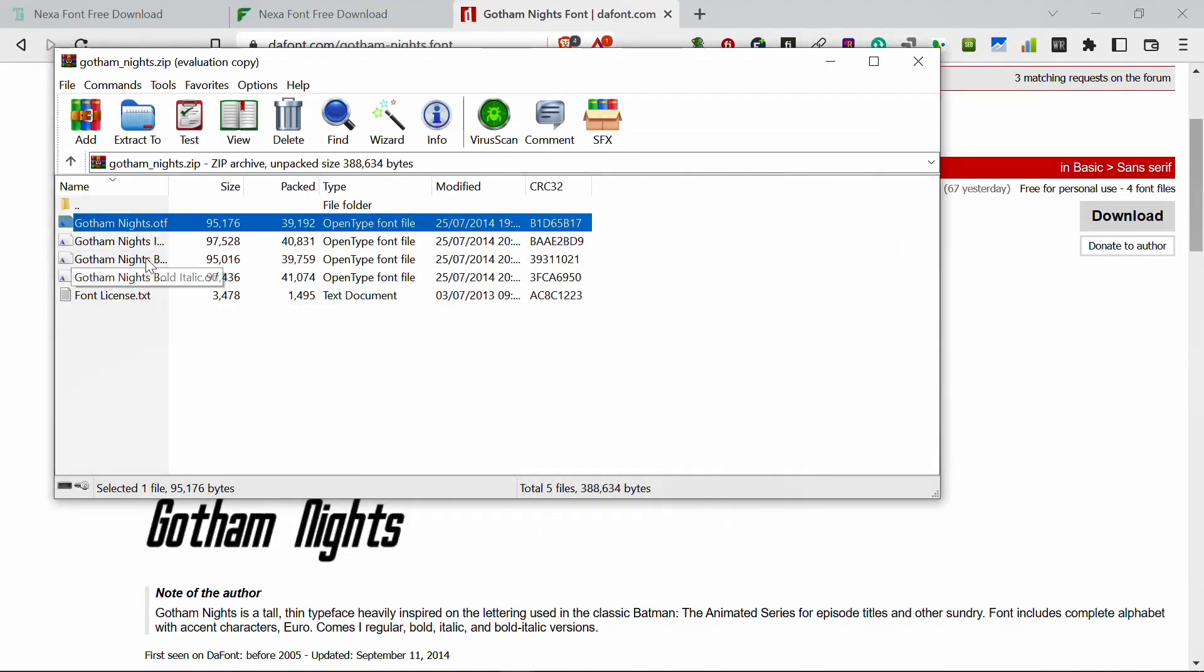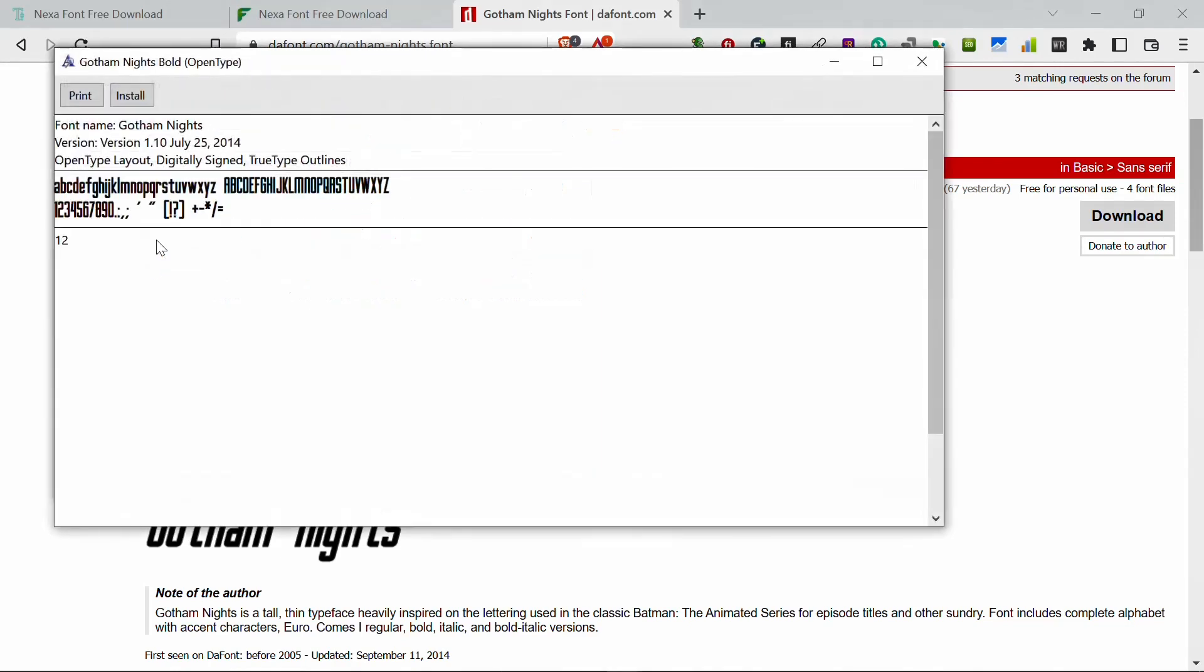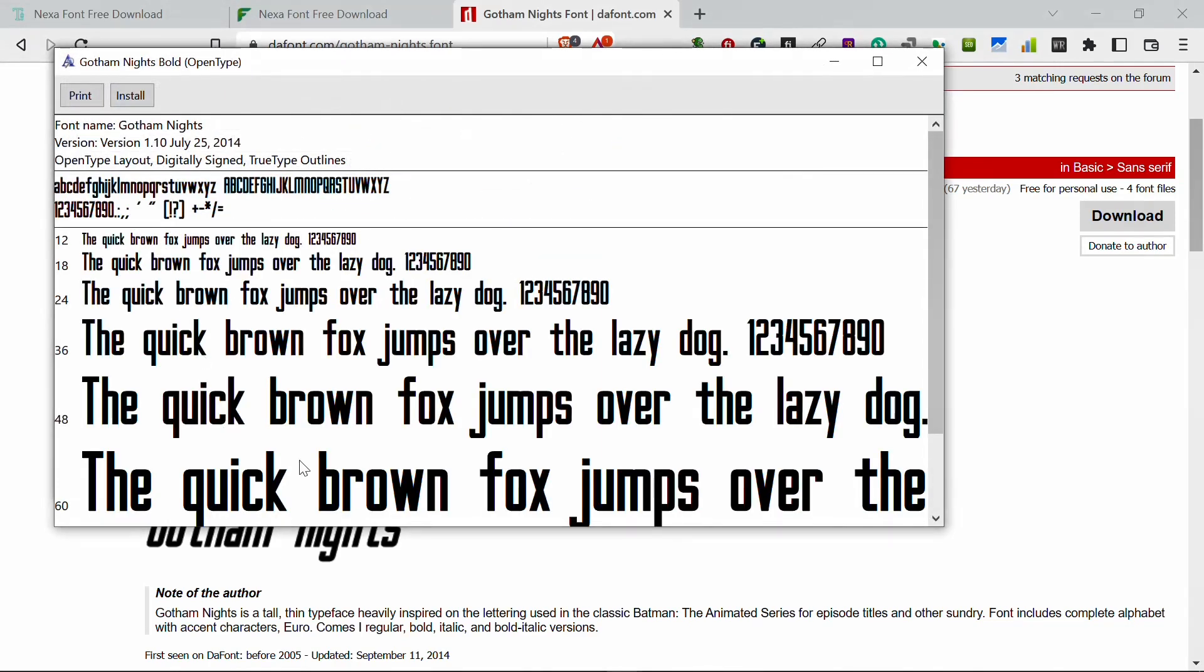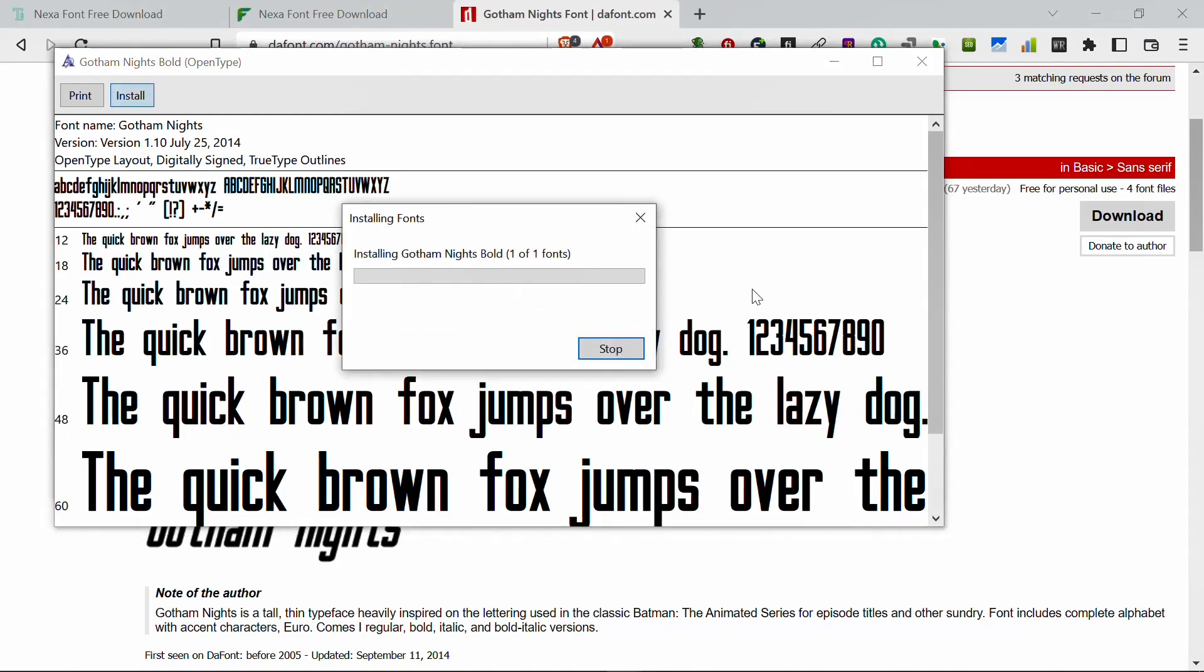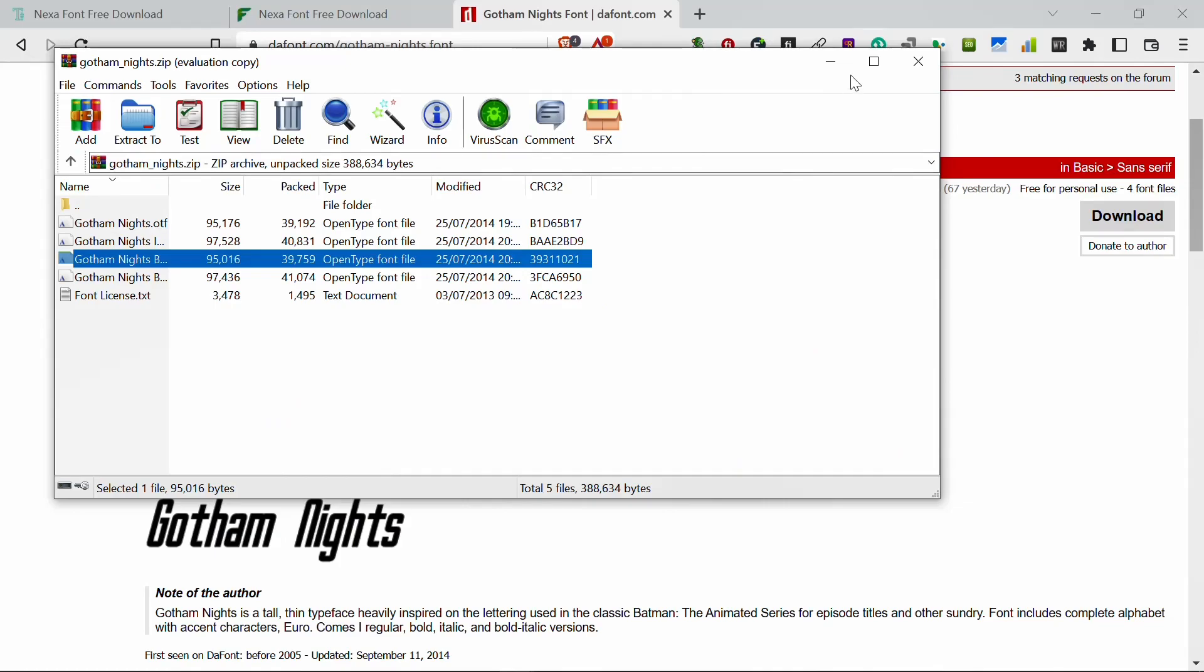So you click on install. And if you want this one as well, you double click. And if you want this one too, so I want this bold one, so I will double click on it. You see, now click on install.